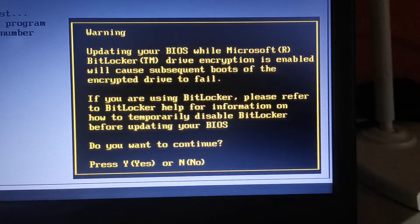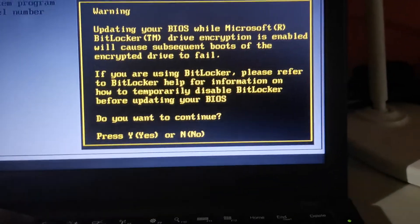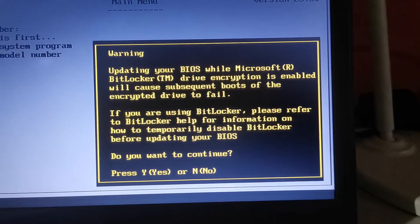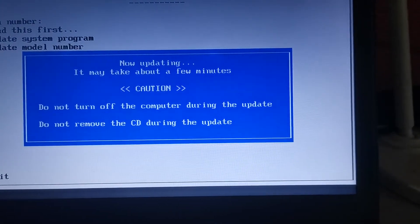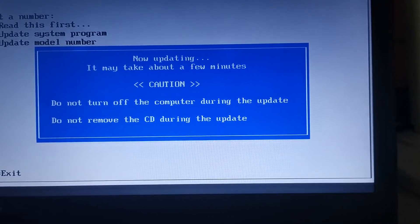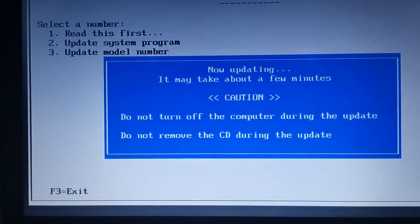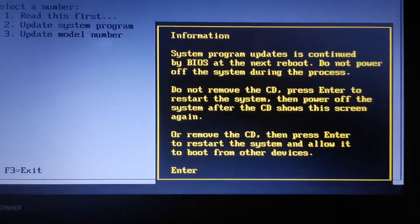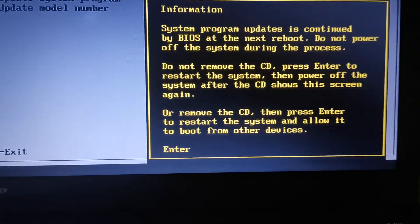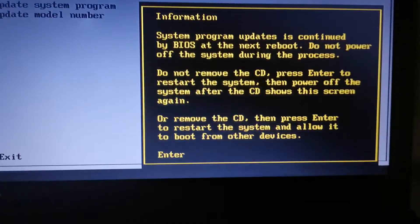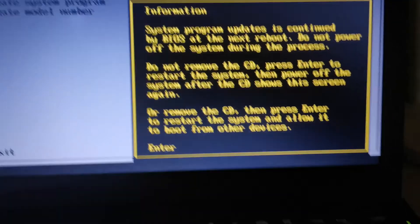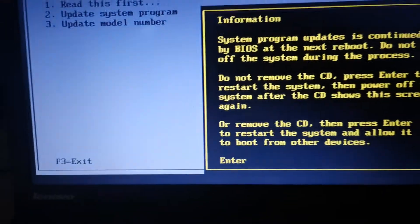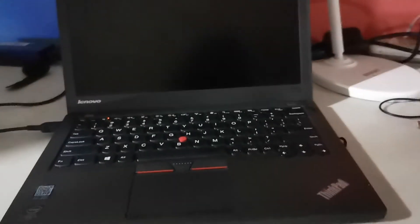I'm not using BitLocker, I will press yes. Now I will press the enter key. Do not remove the USB drive, just press enter key and the laptop will reboot. Don't do anything, let it continue because this is actually the part where it is doing the upgrade.